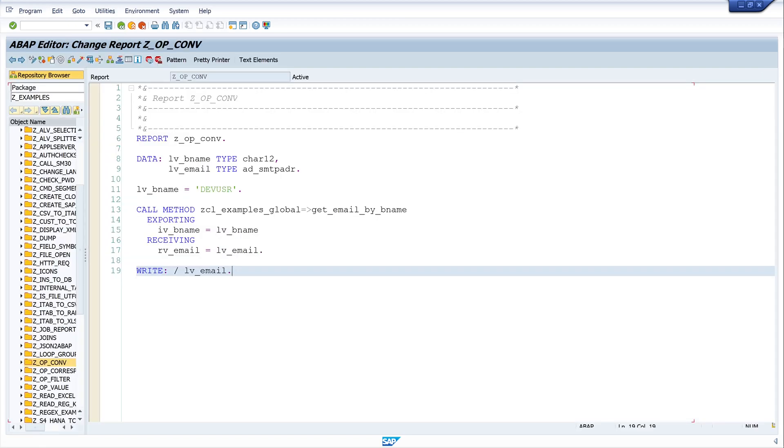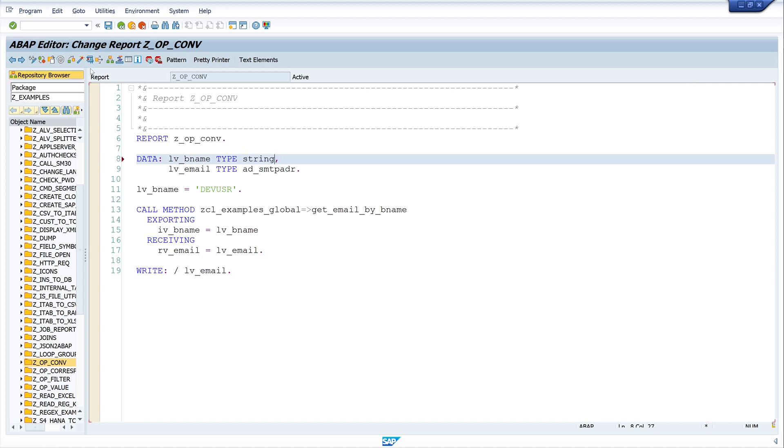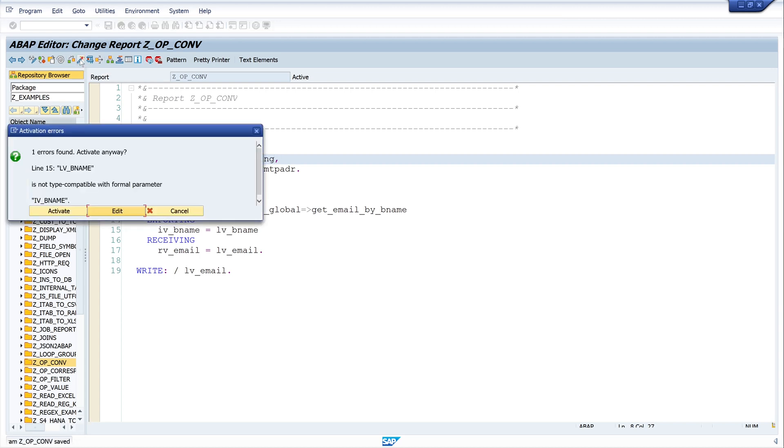So let's change the declaration to string and let's activate the code again. Then we get an error here because the two types are not compatible.